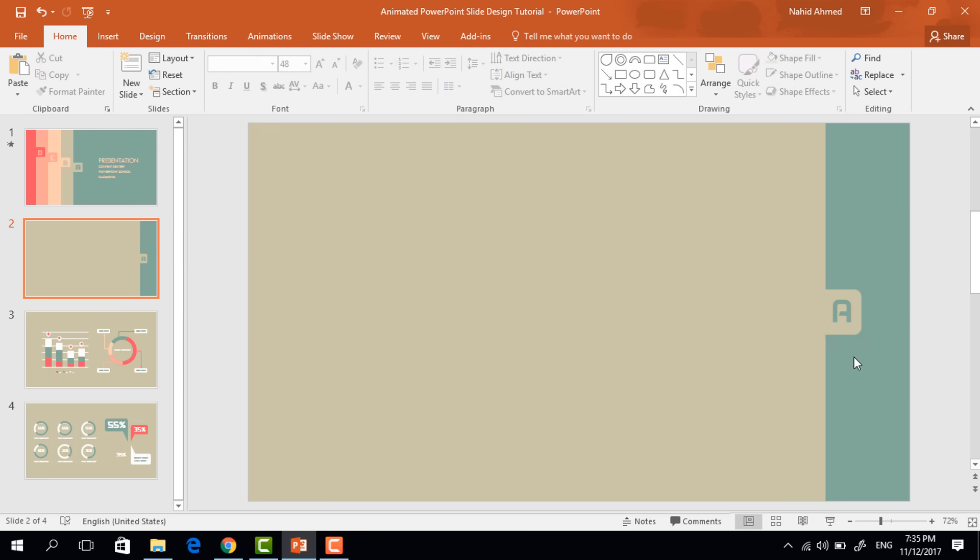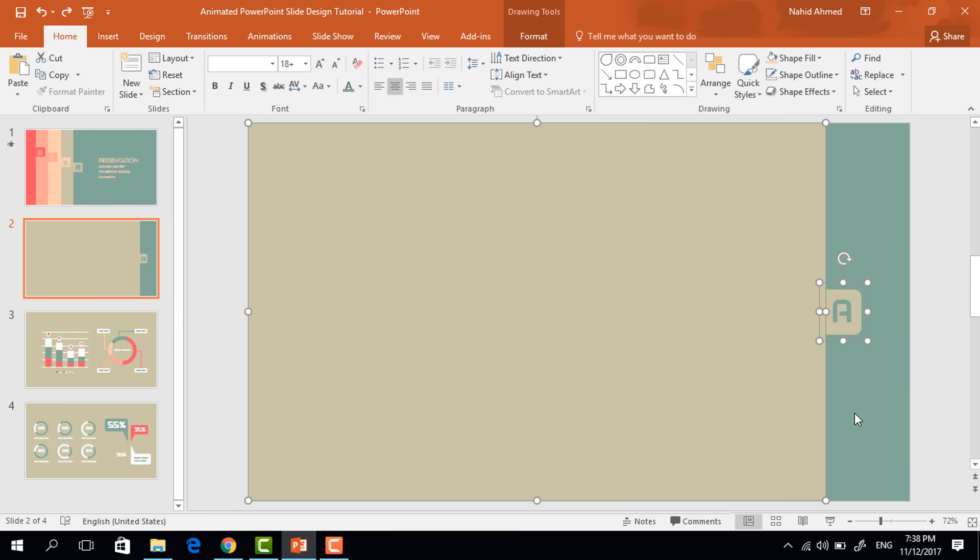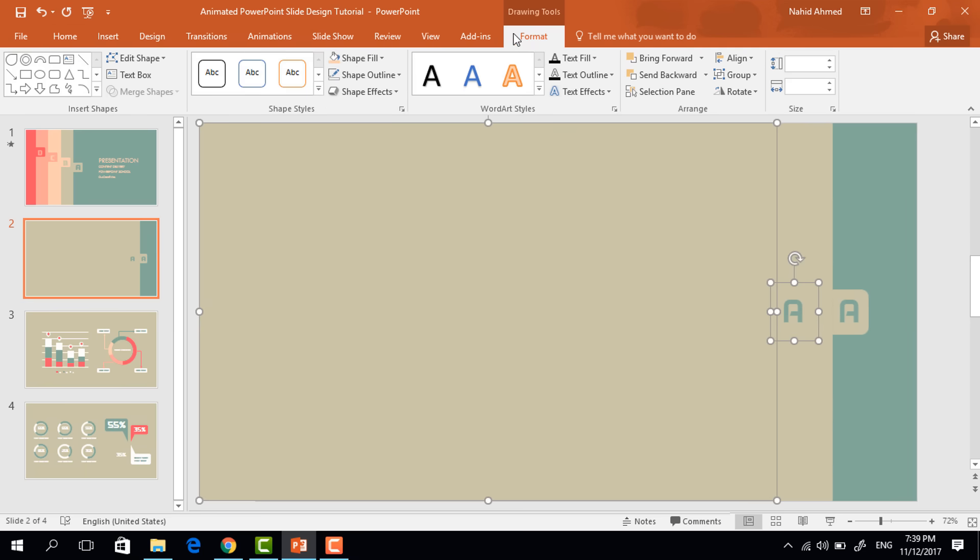Now we need to select these two and press control G to group them together. Then press control A to select all of these and holding control shift, drag it to left.